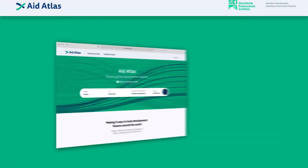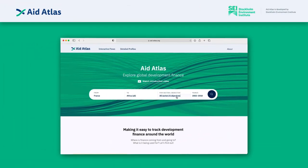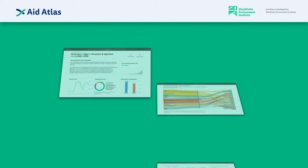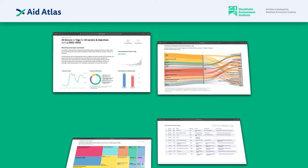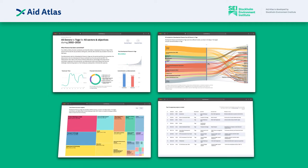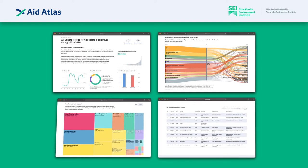Let's say you want to perform a sector analysis on Aid Atlas using the search tool, the interactive flow diagram, and the detailed profile page.